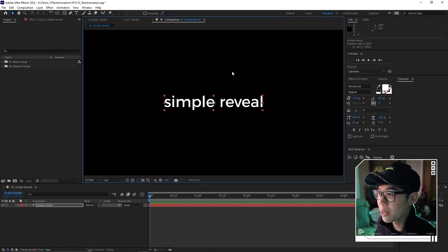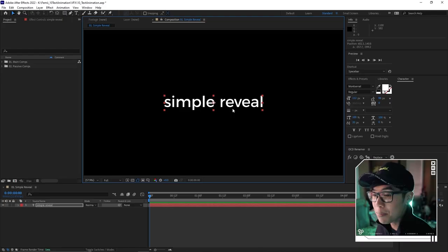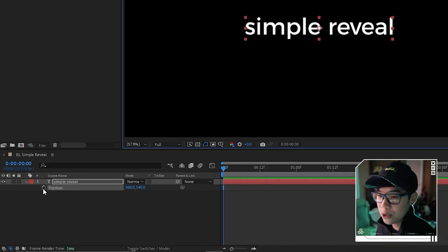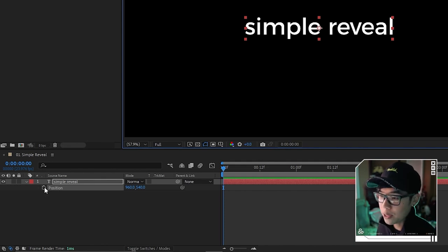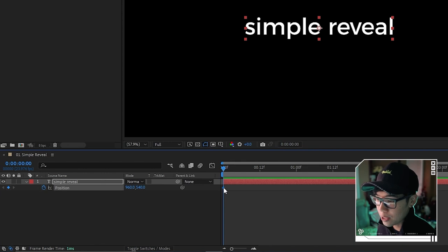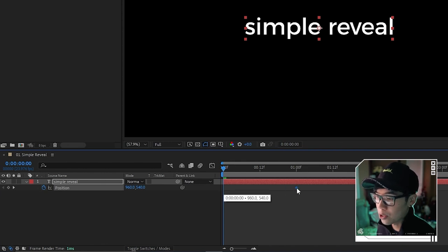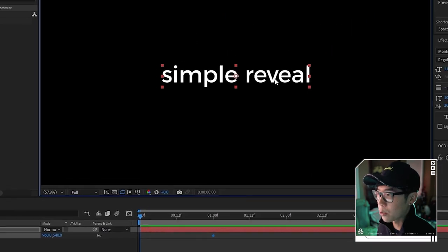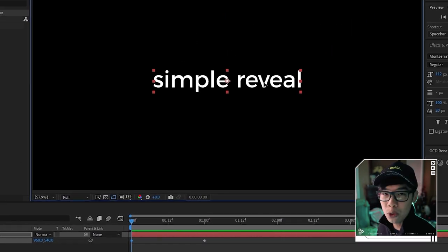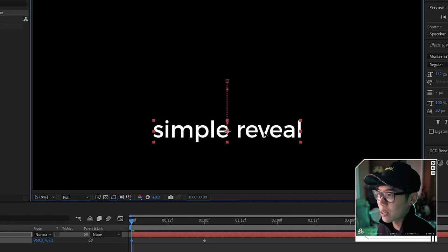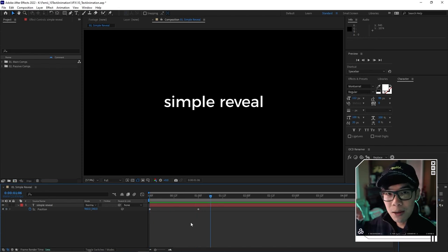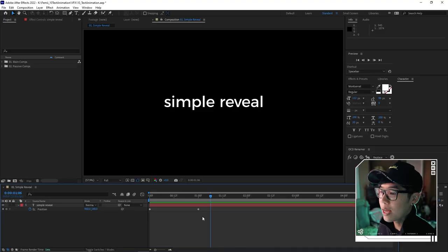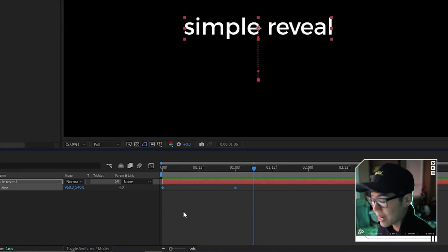If your text is off-center, hit Ctrl-Home to bring it back to center. Then hit P to bring out the position for the text layer, and keyframe it so it moves from down to up. Hit the stopwatch to create a keyframe, move it to about one second, and at the beginning position drag the text down while holding Shift so it stays straight. Then highlight the keyframes and hit F9 to easy ease them.